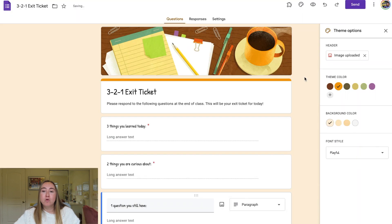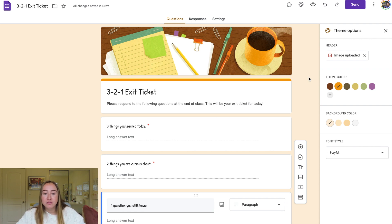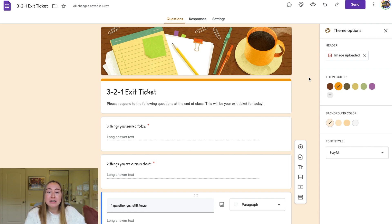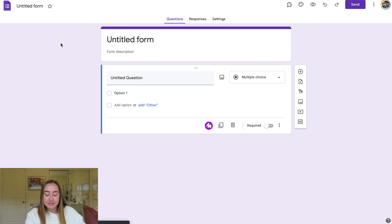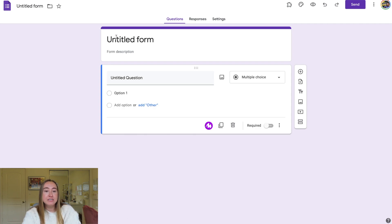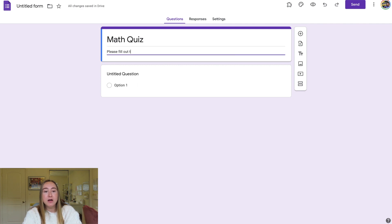That was just one example of a form. I'm going to show you a couple more examples to cover the majority of key features. If you like this exit ticket idea, feel free to recreate it. Now I want to go back to the Google Forms homepage and create another quiz-style form. This time we are going to create a math quiz. I'll title it 'Math Quiz' and for directions I'll say: 'Please fill out the quiz below.'